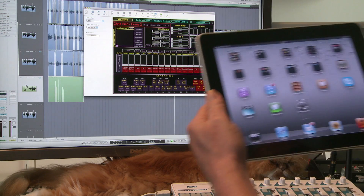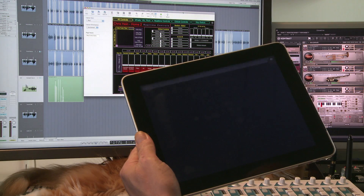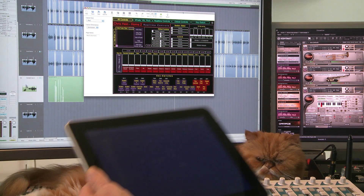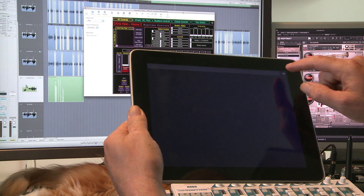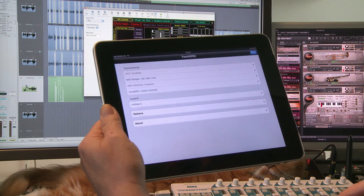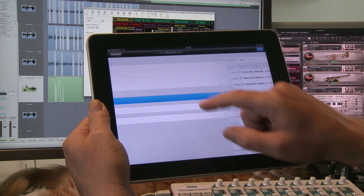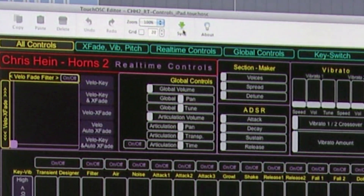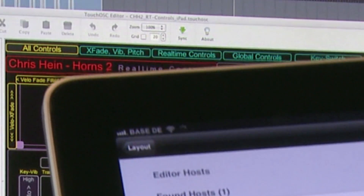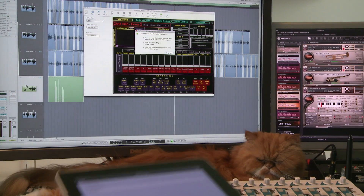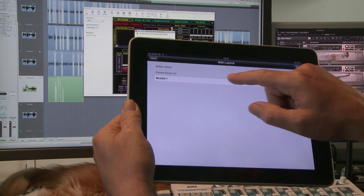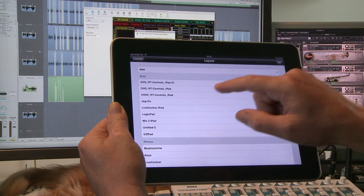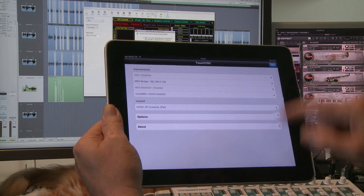Launch Touch OSC on your iPhone or iPad and make sure your iPhone or iPad and your computer are on the same Wi-Fi network. With Touch OSC open, click the little eye at the top right of the screen. Go to Layout and click Add. In the Touch OSC Editor on your computer, click the green sync arrow button. On your iPhone or iPad, your computer's name should be displayed as Found Host. Click the Found Host and the transfer from your computer to the iPhone or iPad should start immediately.